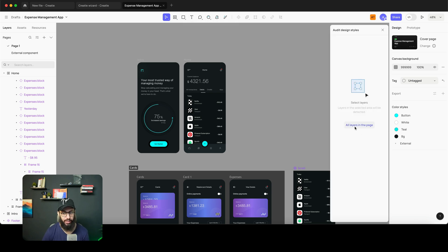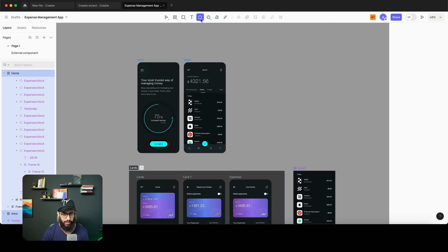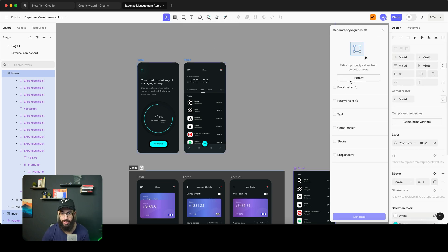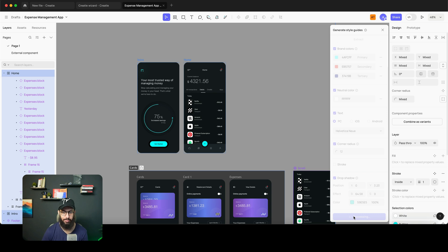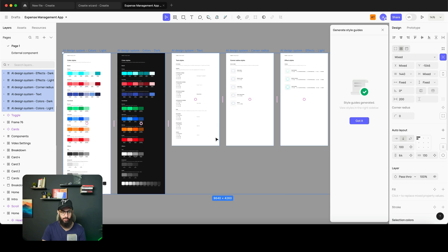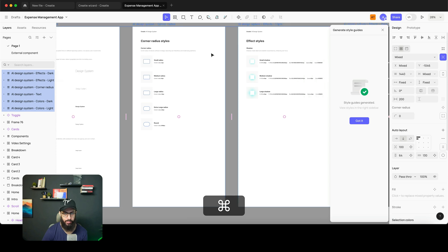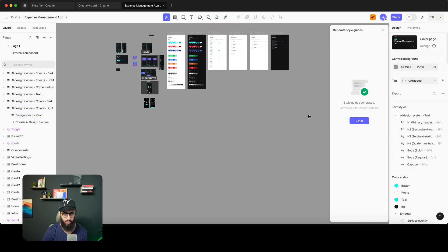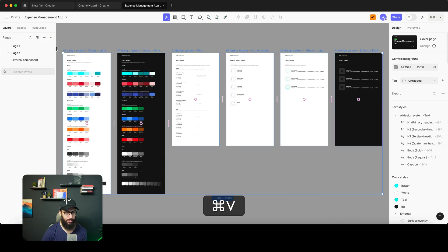Since I have a bunch of styles already used, I can do an audit of all the layers on this page. But first I should generate the style guides — I'll extract all the values. Here are my brand colors, my neutrals, my drop shadows, and so on, then I press Generate. It generates all of these on the right-hand sidebar — font sizes, corner radiuses, shadows. This is definitely pretty impressive, though it generated everything on the same page, which I don't want, so I'll cut and paste it to a separate page.